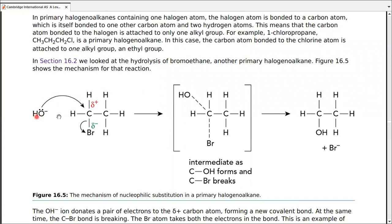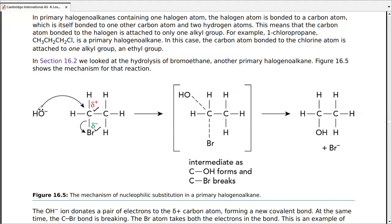OH⁻ attacks bromoethane: the carbon is partially positive and Br is partially negative. We draw the electron pair and negative sign for clarity — OH⁻ has one of its own electrons and one gained from another atom (e.g., sodium in NaOH). A full double-headed arrow shows OH⁻ donating both electrons to carbon, while another arrow shows the C–Br bond electrons moving toward bromine.